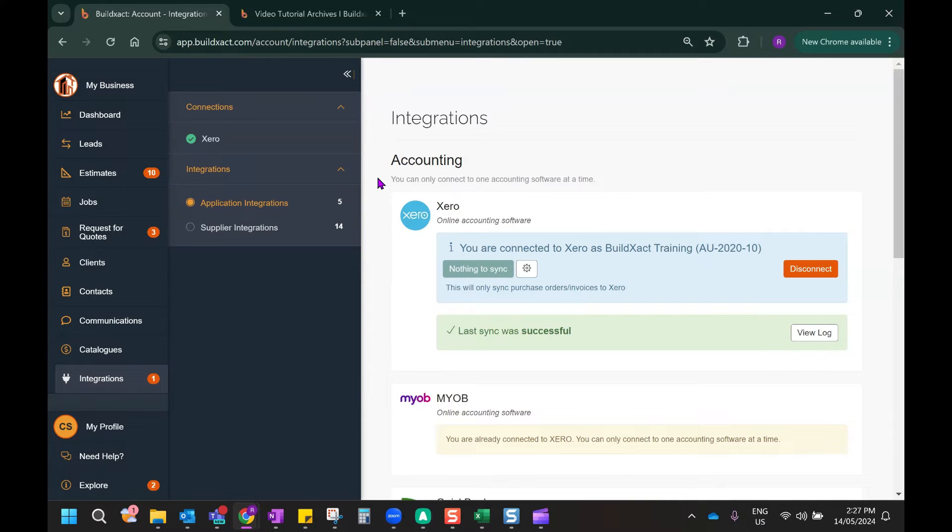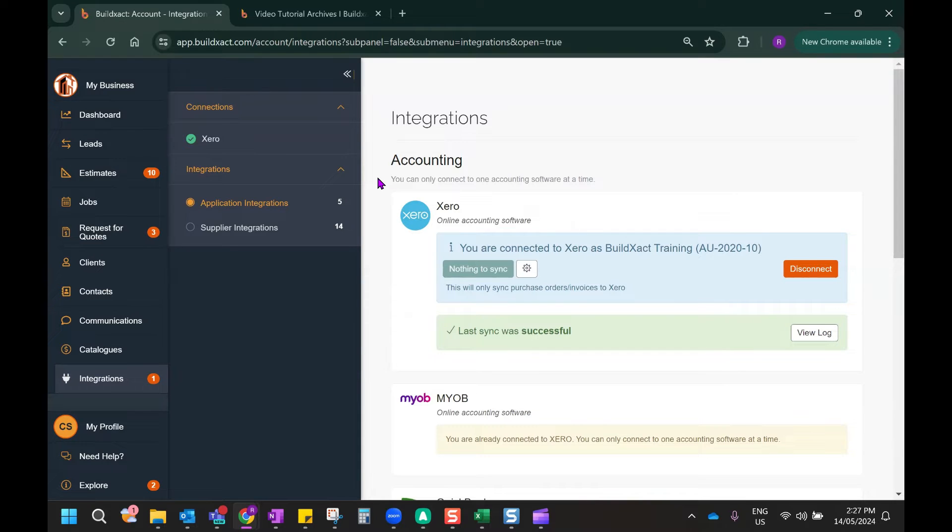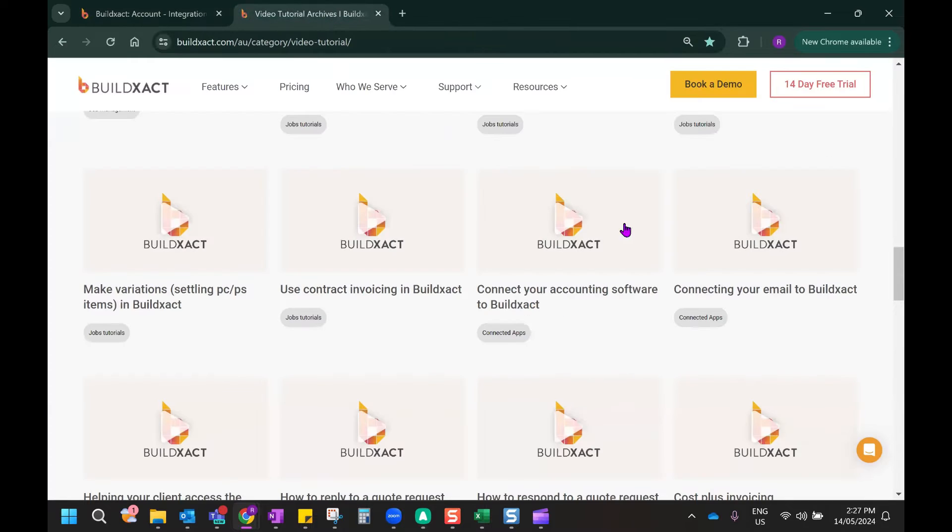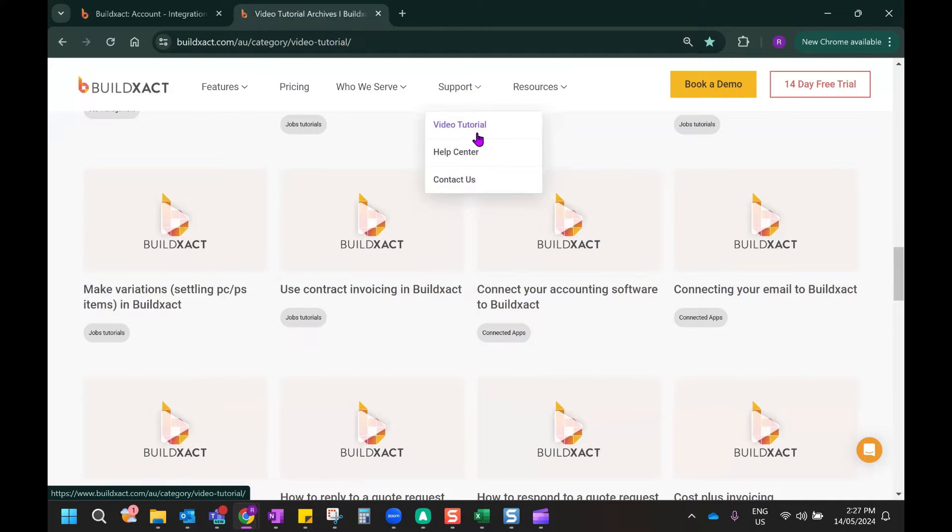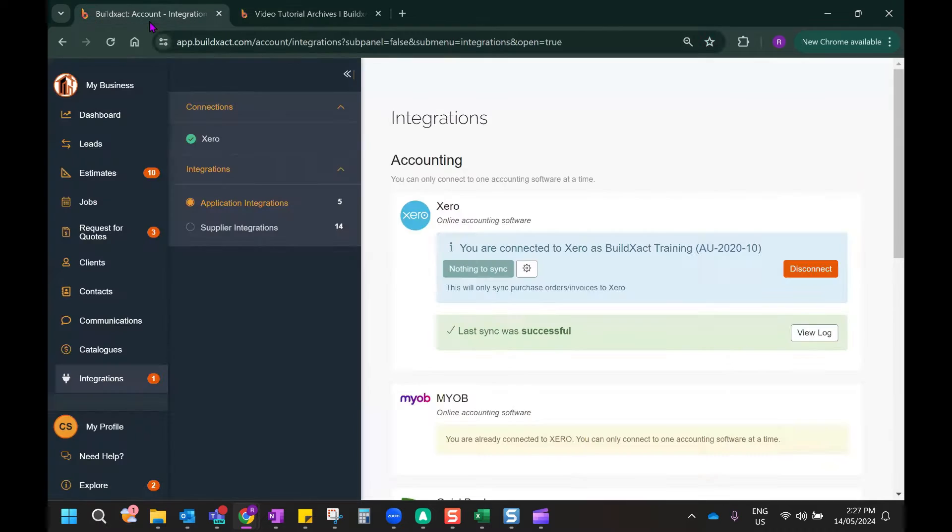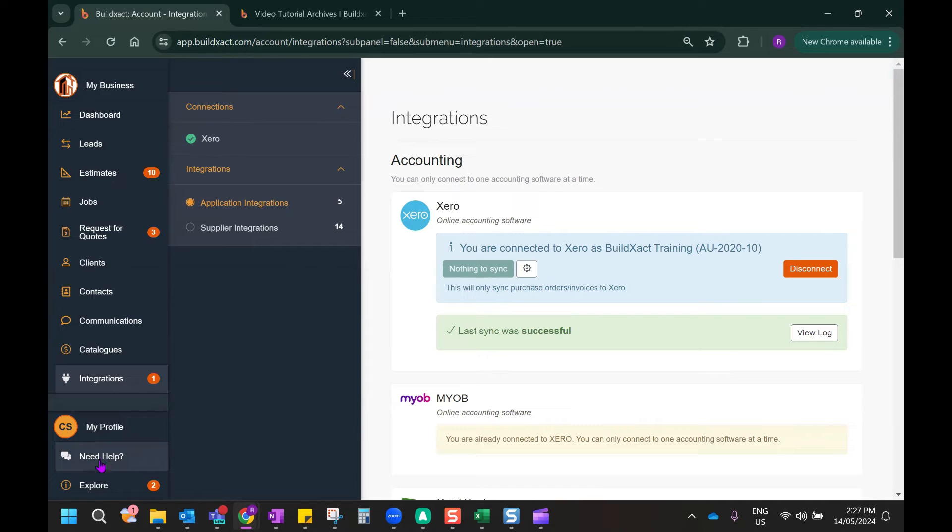So how do we set up this new integration option? To enable the integration from Xero to BuildExact, we first need to have the connection established between the two systems. If you need support in doing this, it is explained in our accounting software video that is located on our website's video tutorials page. You can also access in-depth help articles regarding this from our help center's FAQ area, or as a hot tip, you can also access this content just by clicking on the need help button within the platform itself.